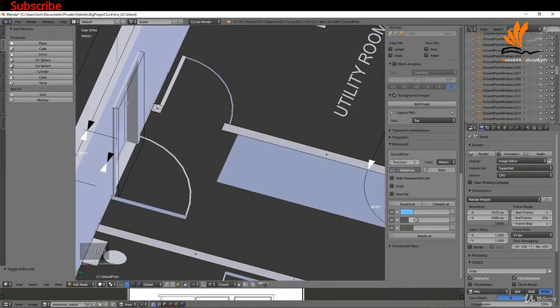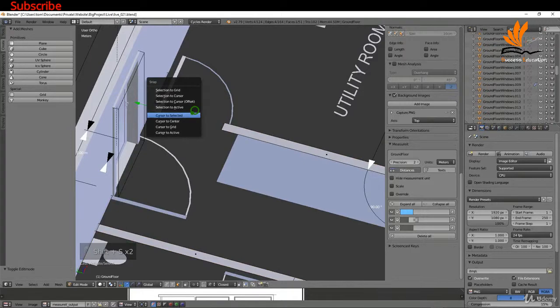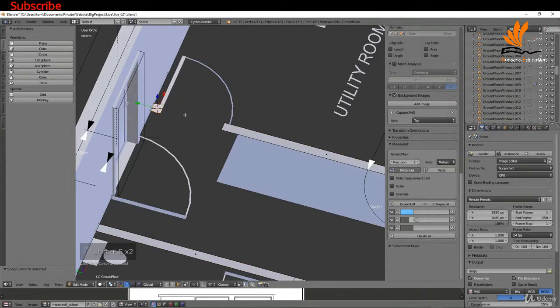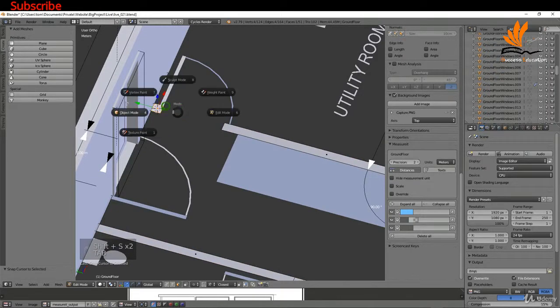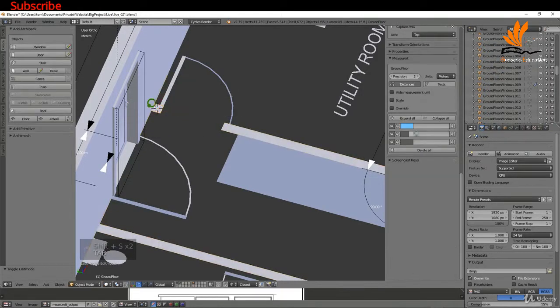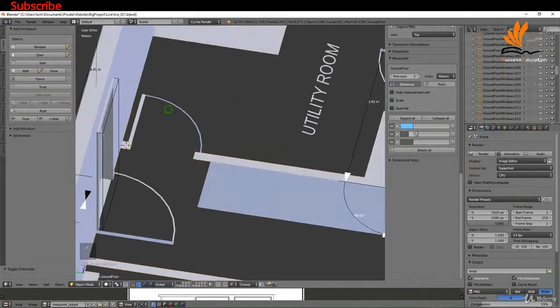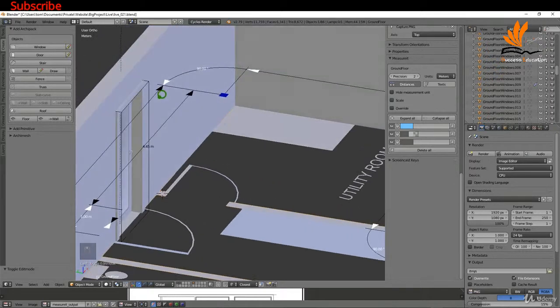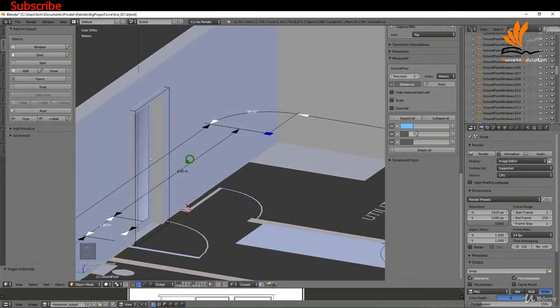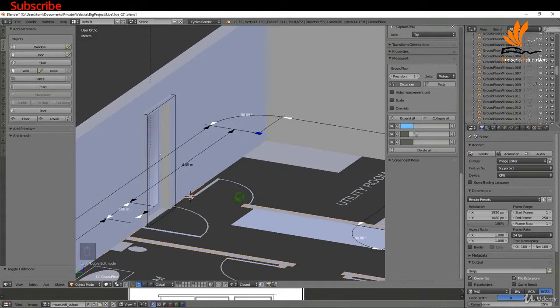I'm going to come over here, tab into edit mode, shift+S cursor to selected, and tab back to object mode. Now this cursor is sitting on the ground plane, so it's going to always add the objects at the same level. It's one of the advantages of having the outline to begin with.